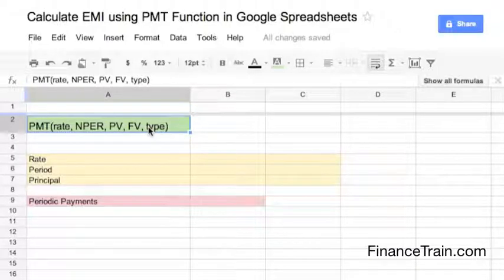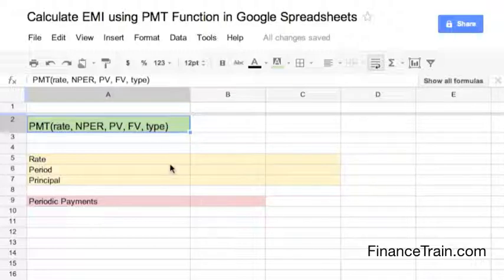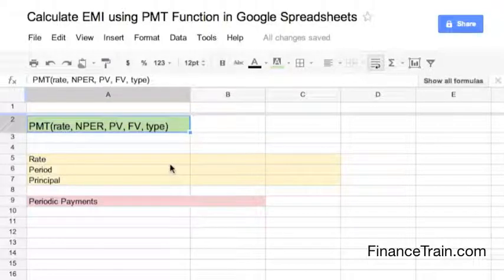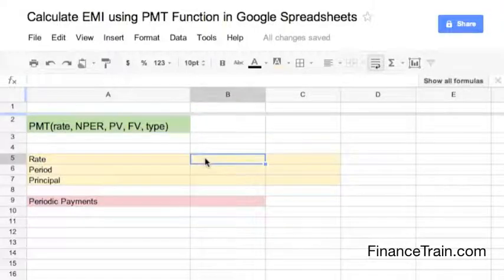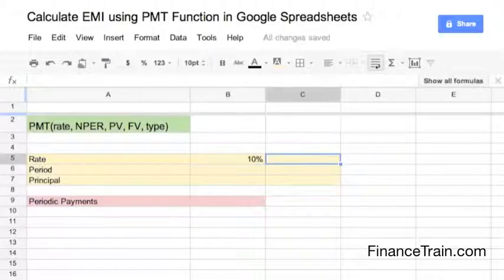Let us now take an example to calculate the payment on a loan. Suppose you have taken a loan of $1 million at an interest rate of 10% per annum for a period of 3 years. How much monthly EMI will you have to pay for this loan? Let us calculate this using the PMT function.